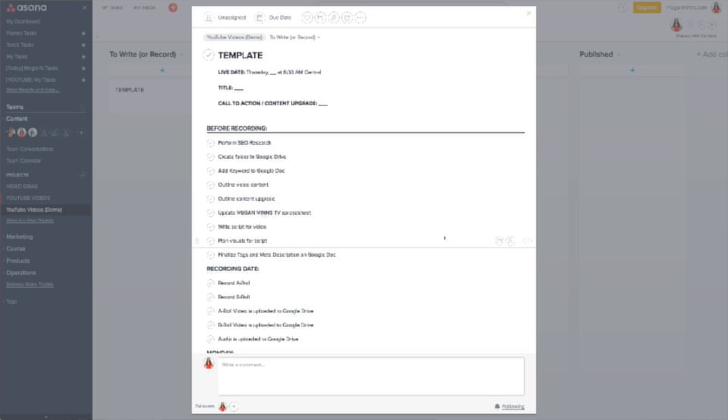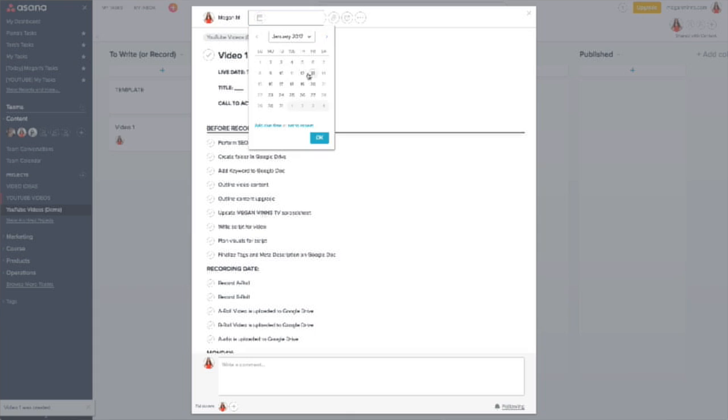Go ahead and make the due date the date this piece of content gets published. This is a great reference point so at a glance you can see when it really needs to be done by. Then assign it to yourself or your content manager. I am my business's content manager, so it's totally fine if this is all just you. By assigning these things to yourself, it's going to be really top of mind and in your task list every day.